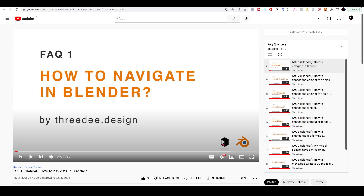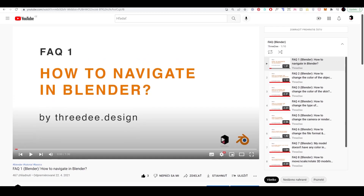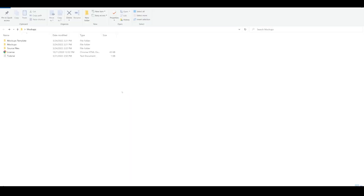So let's go to Blender. If you just downloaded Blender, go to our frequently asked questions — it's on our YouTube channel. You can see the list of videos and start from scratch. It covers how to navigate in Blender, how to change things, etc. Then let's jump into the mockups tutorial.